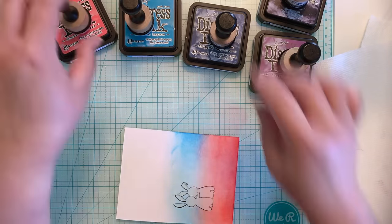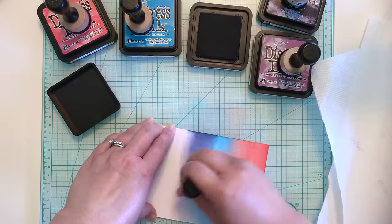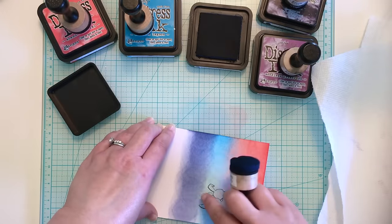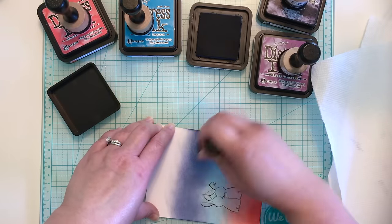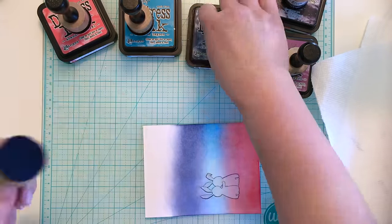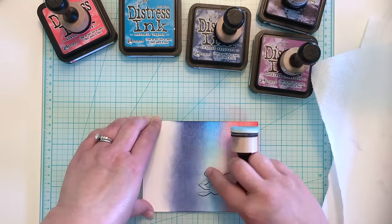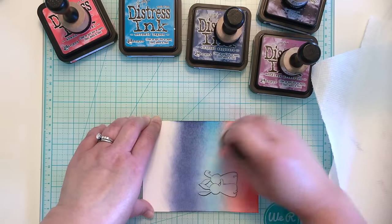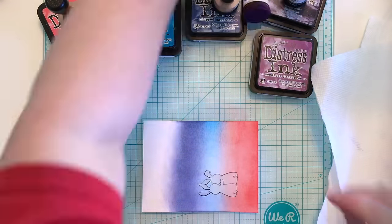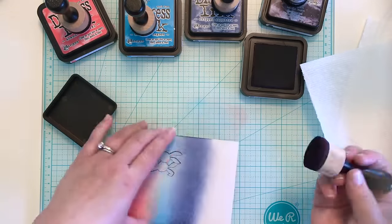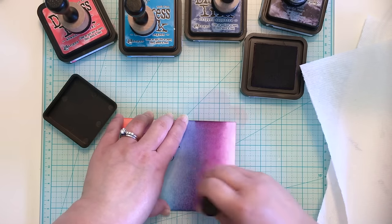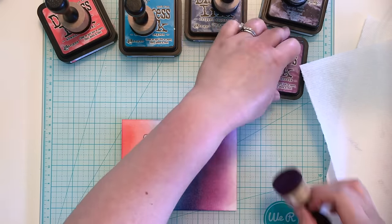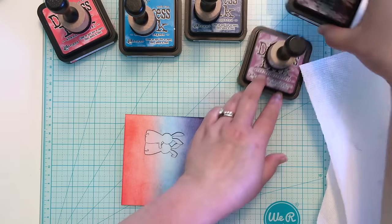I start off the paper and use light pressure to gradually build color onto my background. As you will see, I eventually decided to add picked raspberry distress ink between the abandoned coral and salty ocean to get a better blend. Once I introduce a new color, I will go back with the previous color to help soften the transition and adding the picked raspberry really helped.